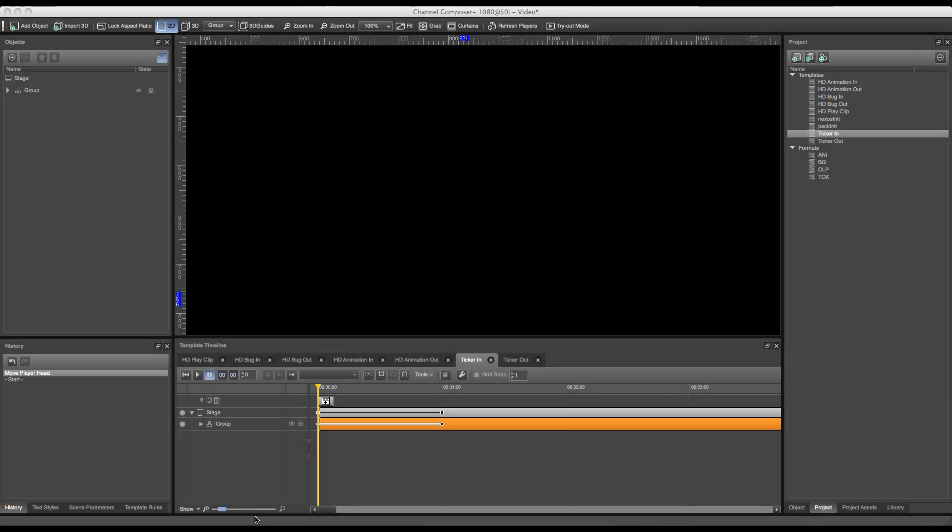Welcome to this tutorial about Grass Valley Channel Composer. In this tutorial we'll go over the creation of a clip title template along with the clip title formats. So for this clip title we'll first have to add a new template.